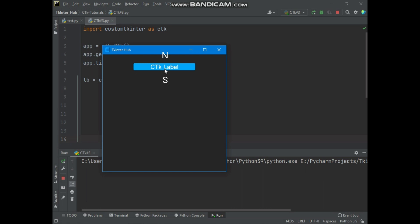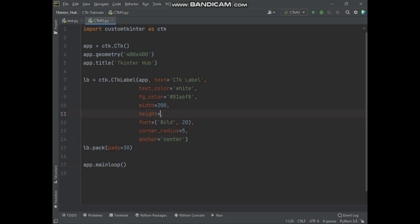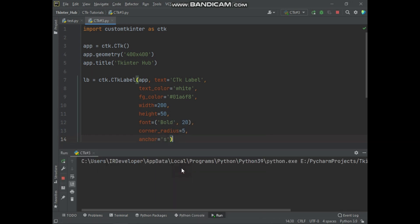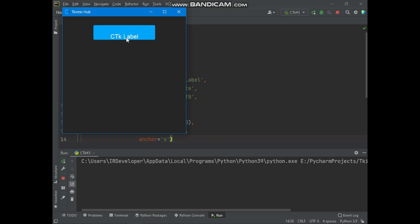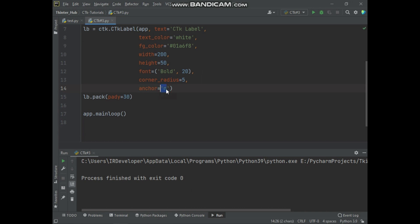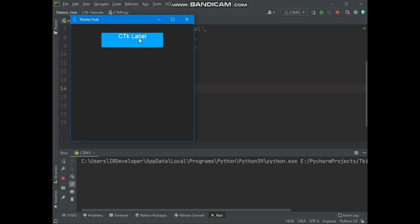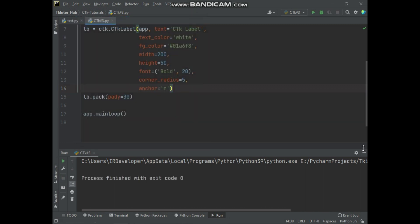For setting text alignment at the north and south direction, I need to increase the height of the label, because inside the label there is not enough space to move text up and down. You can see the text alignment is now at the south direction.